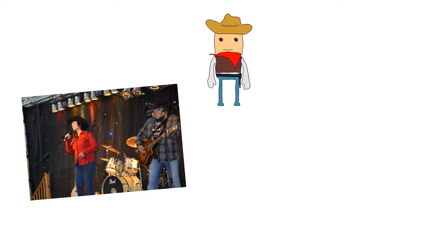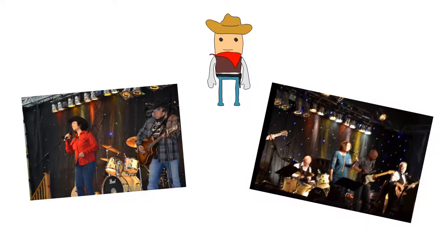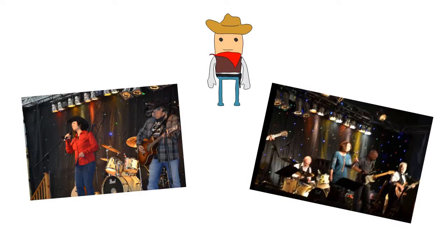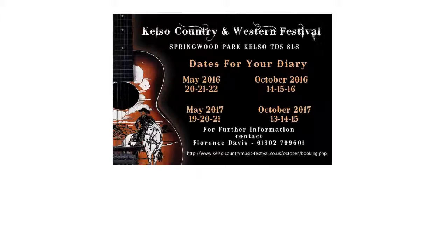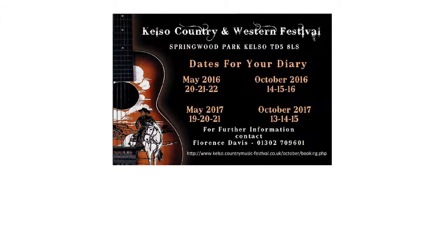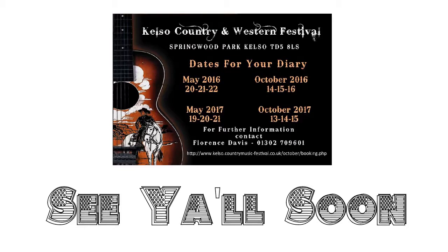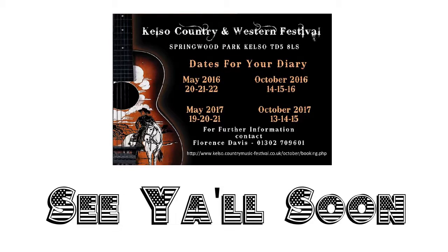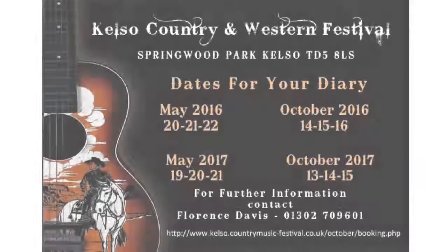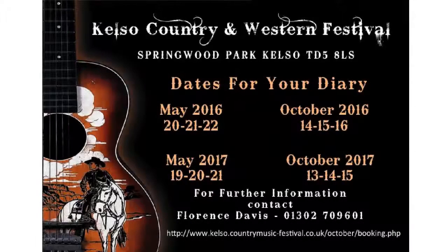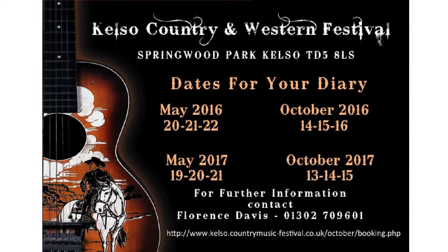Yeah, way down yonder on the Chattahoochee. That's right. Way down yonder on the Chattahoochee. That's right, way down yonder on the Chattahoochee.